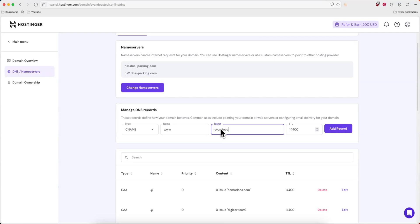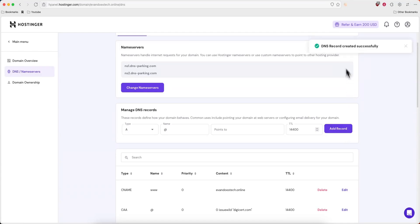For me, I'm just going to enter in evandoestech.online, and for the TTL I'm just going to leave this alone and click on where it says add record.